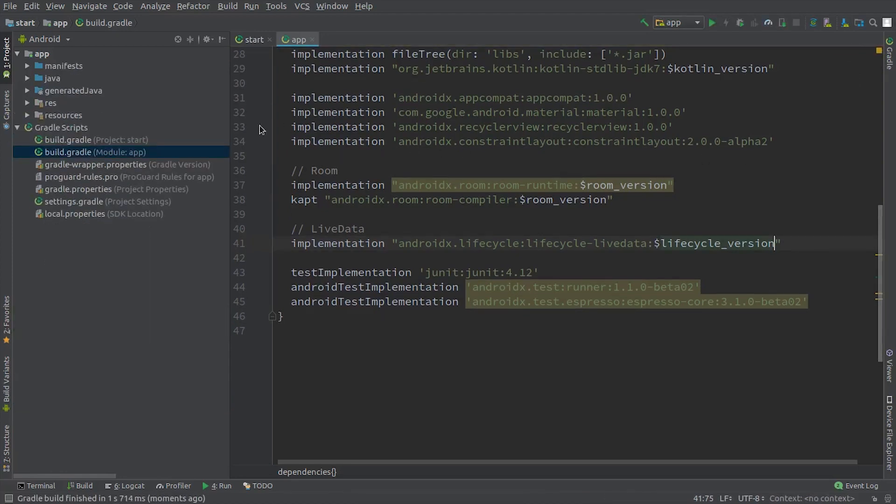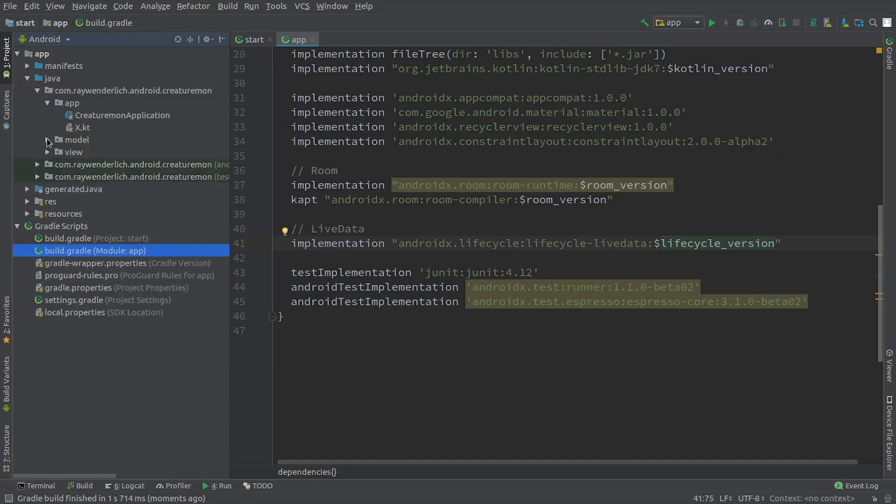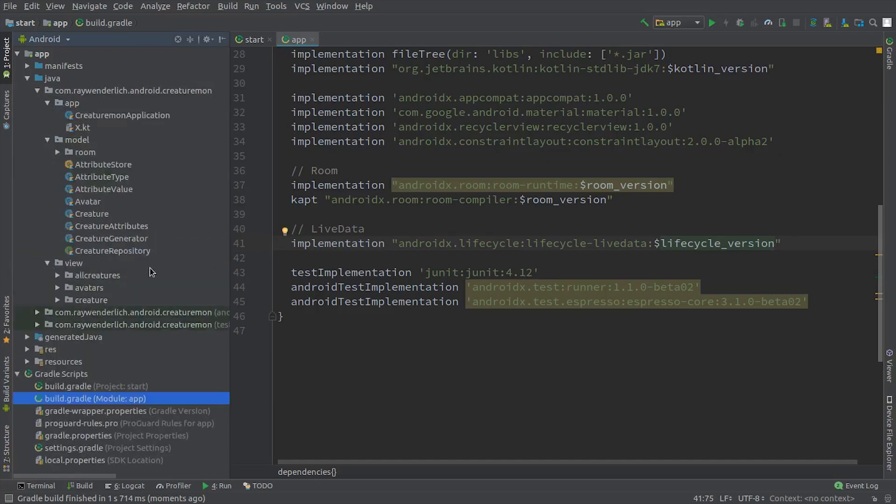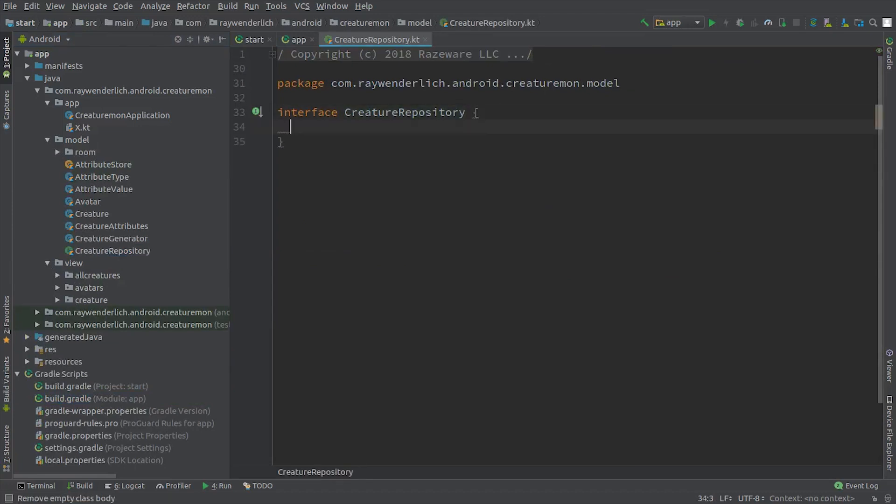In the model package, open up the file creature repository, which is currently an empty interface. We use an interface for the repository in part because it would simplify switching to a different concrete repository other than Room, if we needed to for some reason later in our project lifecycle.